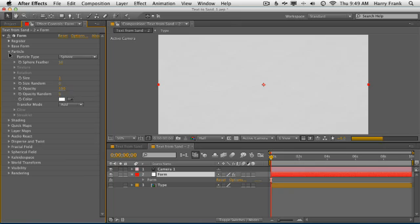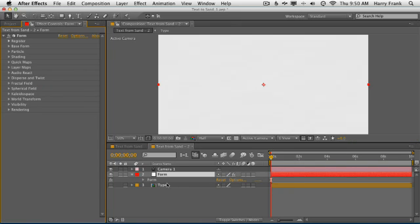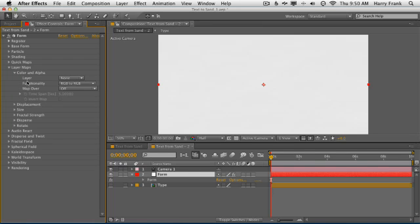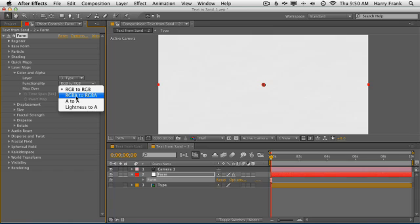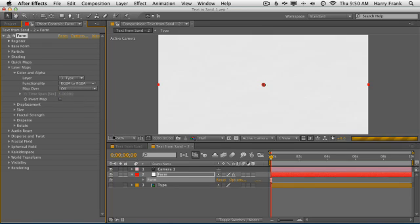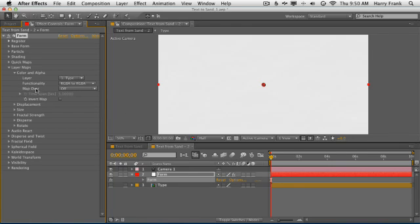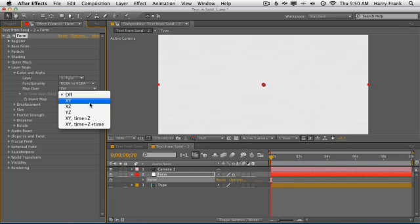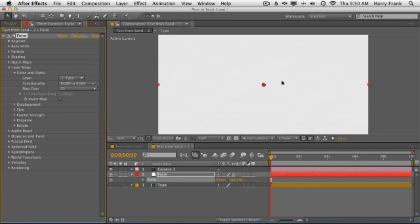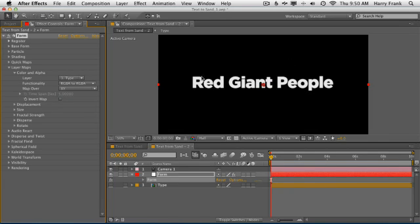My next step is to define the RGBA values from the type layer. So I'm going to go into my layer maps, color and alpha, pick that type layer as my source, and map the RGB and alpha channels from the source to Trapcode Form. So if you've got a logo with colors, it'll pull all the logo colors in there. Now, the last thing I need to do in this step is select the map over function. Form is a three-dimensional particle system. Our source is a two-dimensional layer in After Effects. So we're mapping two dimensions to three dimensions. So we have to tell form which two dimensions to use. I'm just going to use X and Y, which is basically up and down. Now we see our source layer being represented in particles.